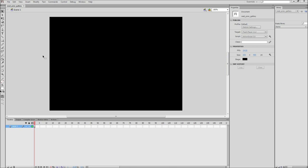In this Flash tutorial, I'm going to be showing you how to make a simple ActionScript 3.0 next and previous gallery.